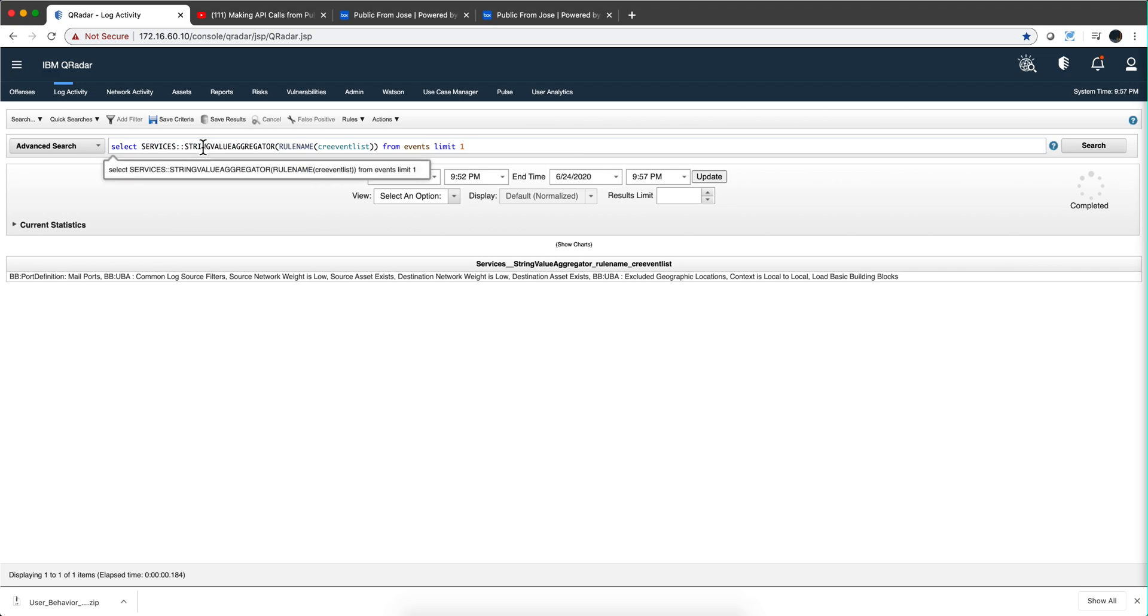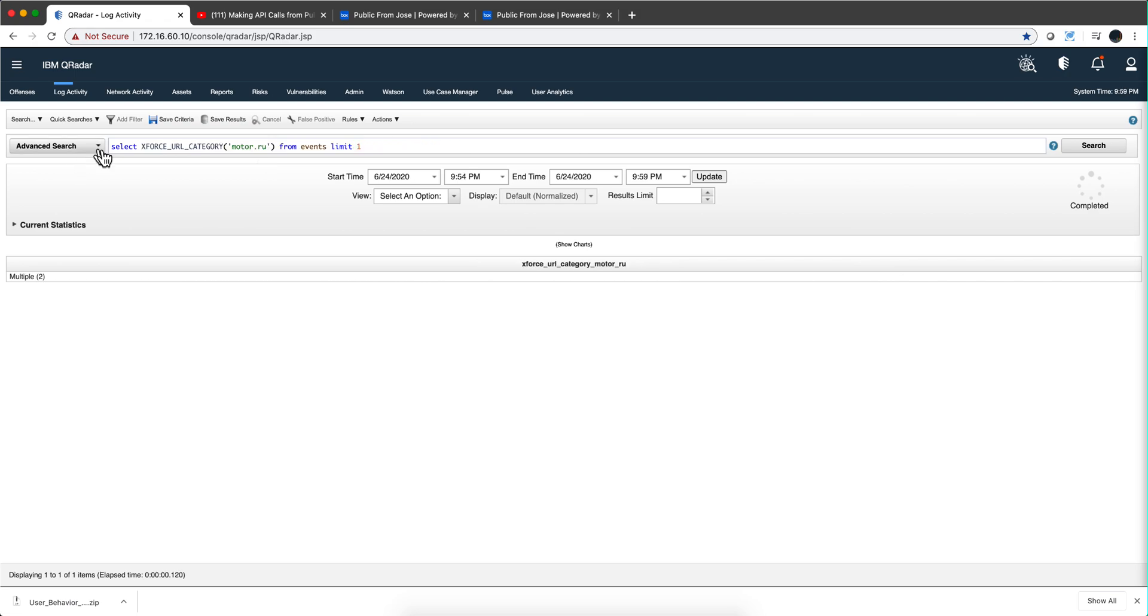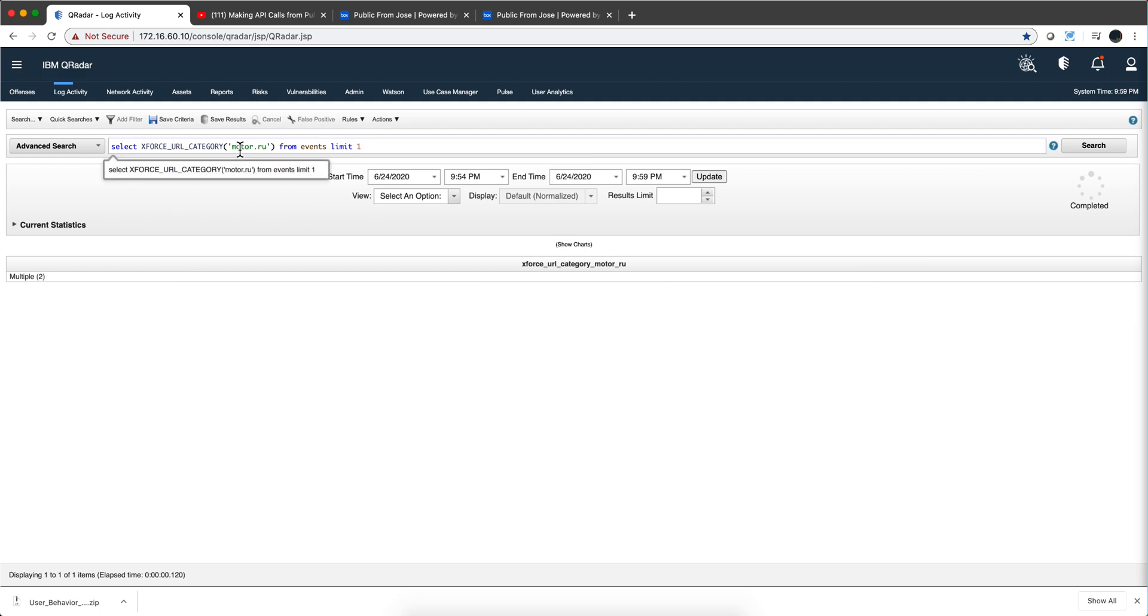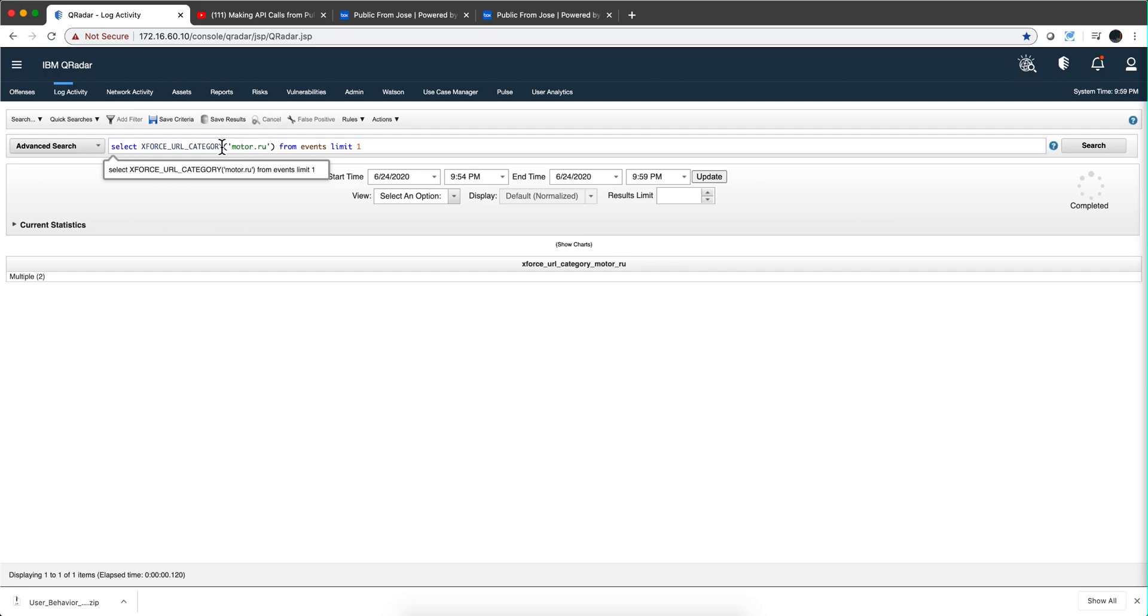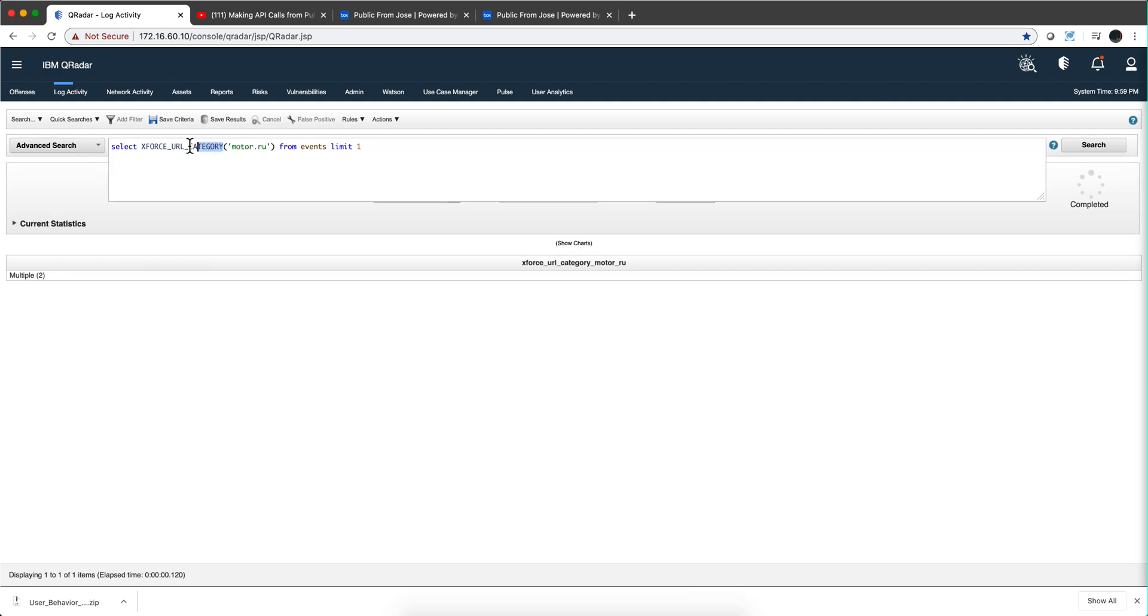Let me show you a pure example of the string value aggregator function, custom function that Mutas created. If we make this search, this actually is going with this Russian URL. Russian URLs always get people's attention but this is nothing malicious in here, you'll see what I'm doing here. If you invoke this call into the xforce you're getting the categorization of this particular URL